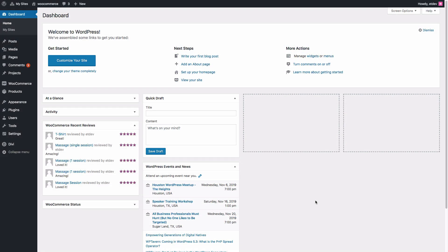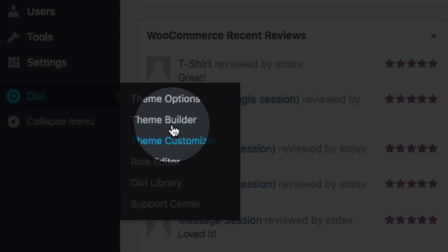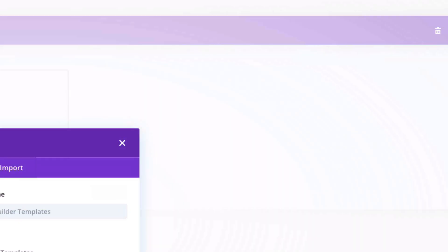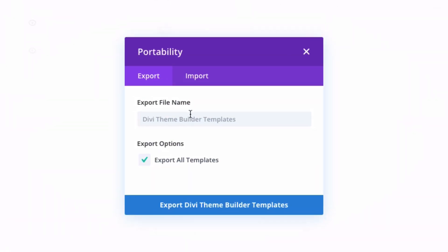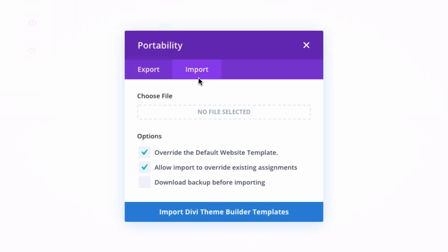And there you'll need to navigate to the Theme Builder by going to Divi, Theme Builder. And from the Theme Builder interface here, you'll want to go to the Portability options by clicking the Portability icon at the top right. Then from the Portability modal pop-up, you'll want to click the Import tab and then go ahead and choose that file.